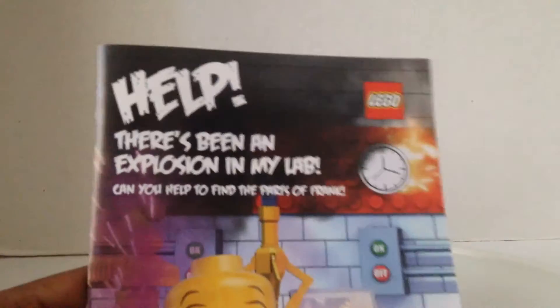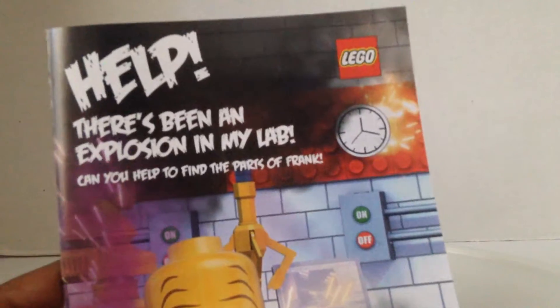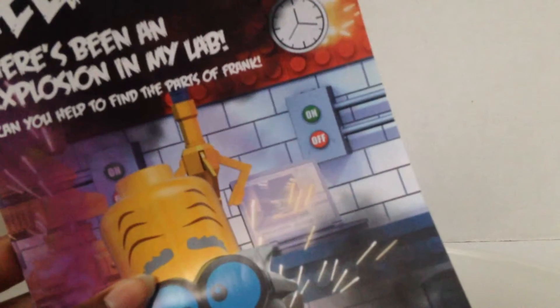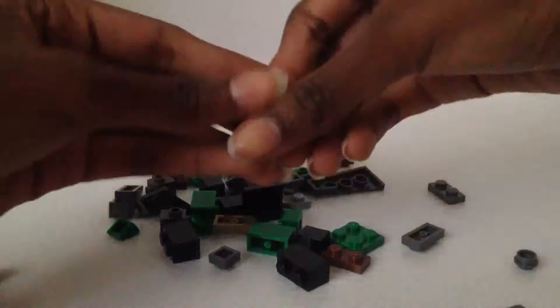And we also have this, help there's been an explosion in my lab can you help me find the parts of Frank? You went around the Lego part of Toys R Us and found these little stickers, which we'll put together to make the Frankenstein's monster. I actually did mine. Yeah cool, we're gonna show that later so let's get to building.